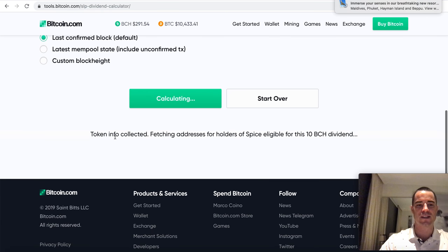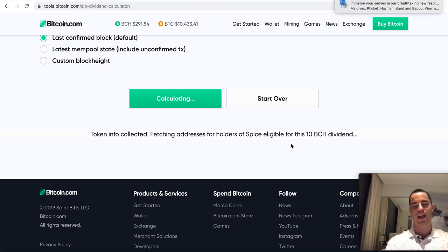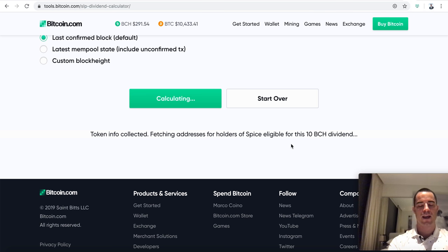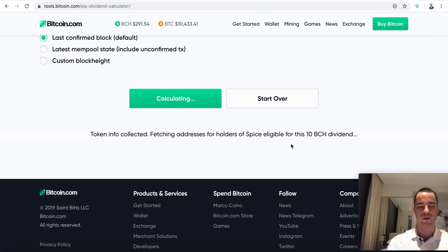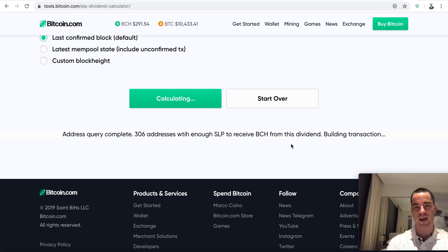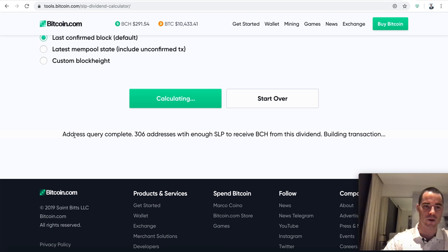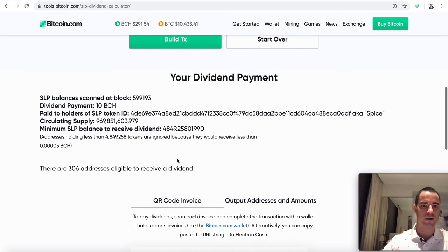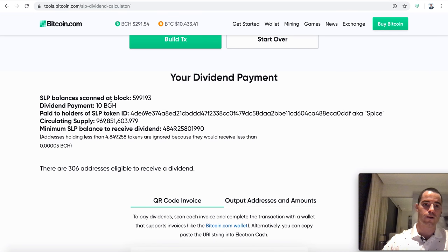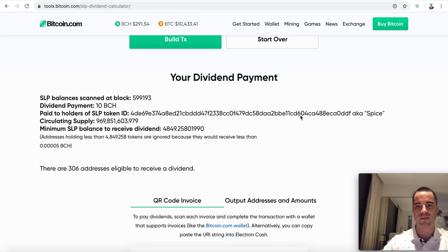So now we're going to paste the address for the spice token in here and then the desired dividend amount. How much should we pay all the spice token holders? You can pay a tenth of a Bitcoin cash, you can pay a thousand Bitcoin cash, whatever the dividend happens to be. Let's do some math. Let's say we wanted to pay 10 Bitcoin cash, about $3,000.